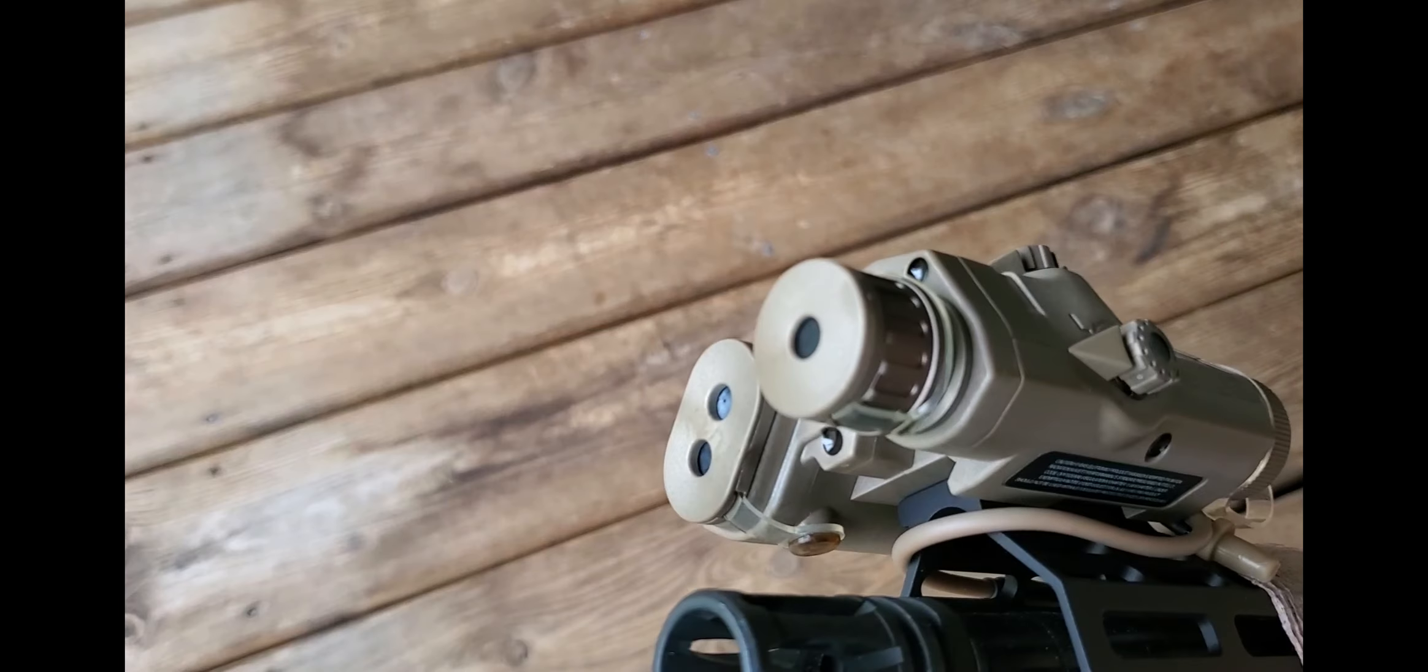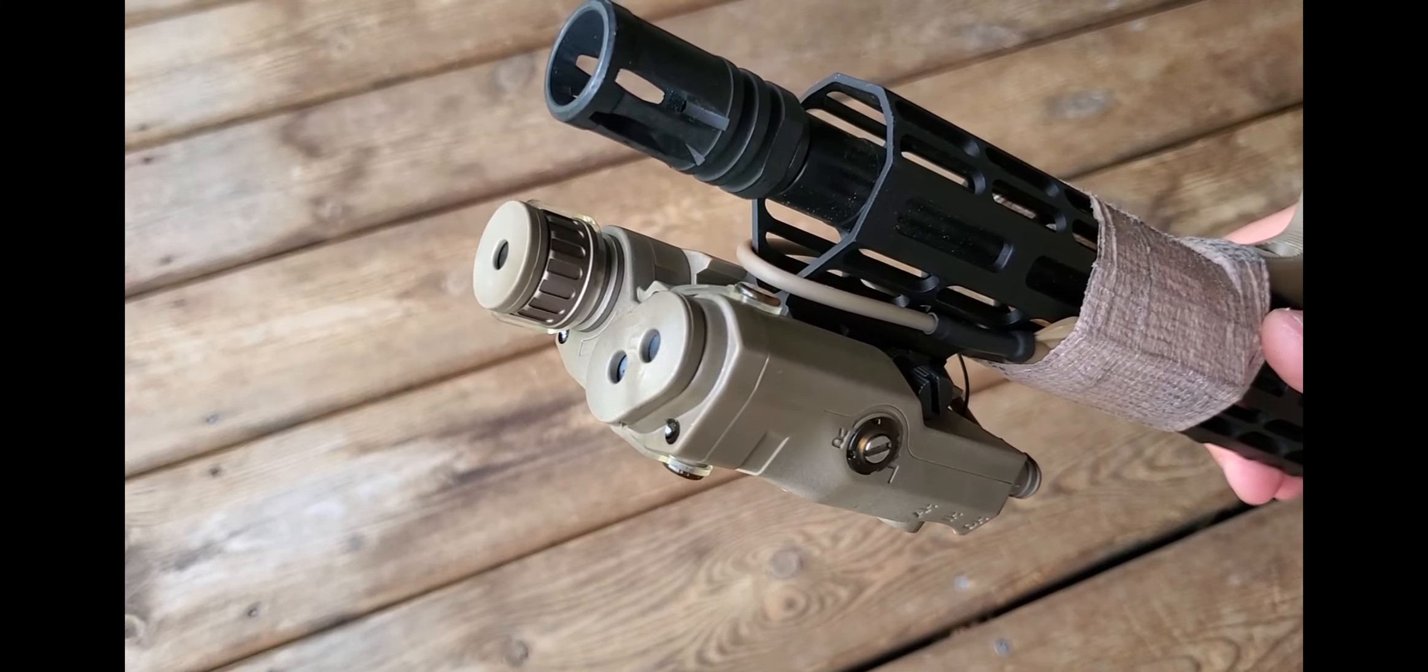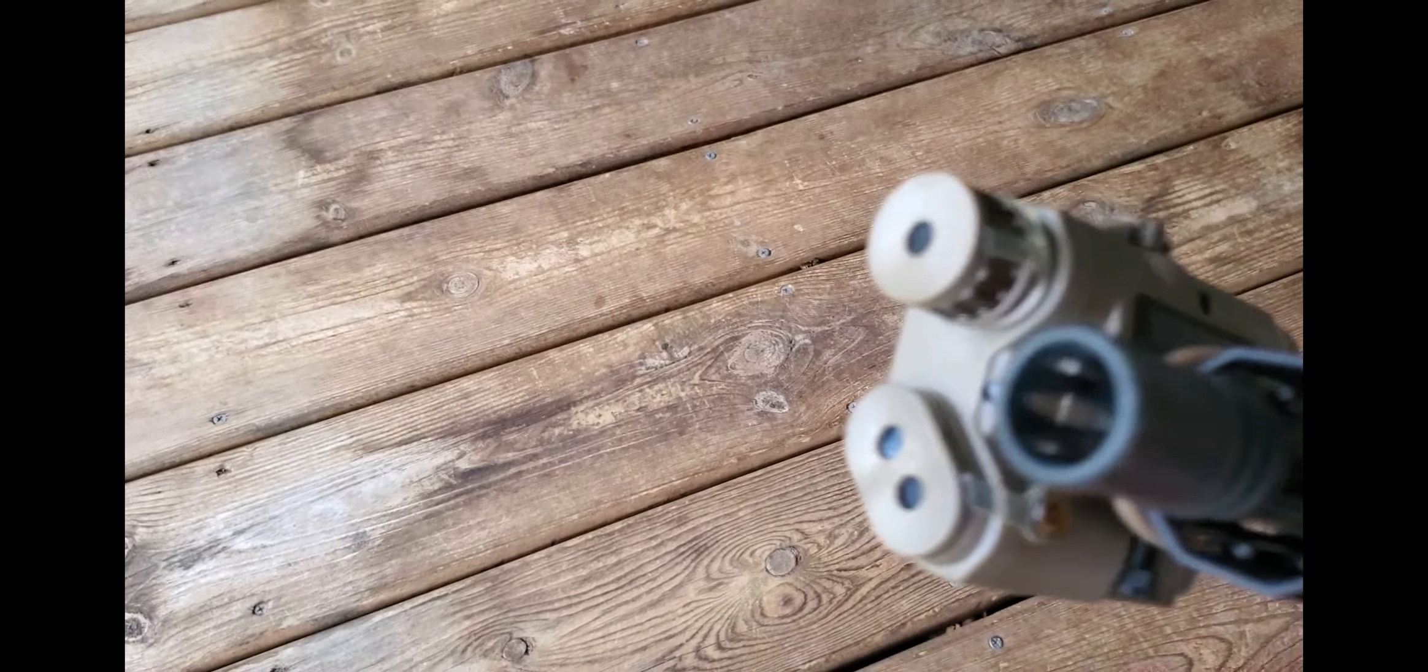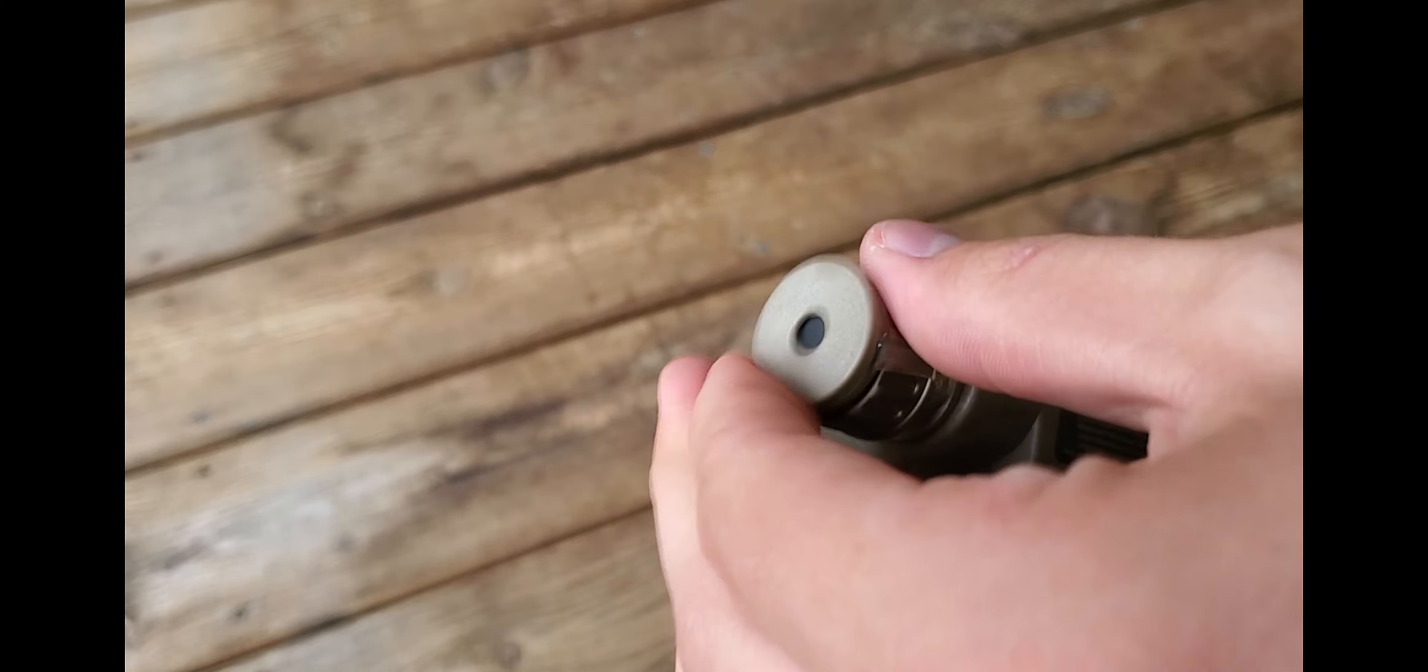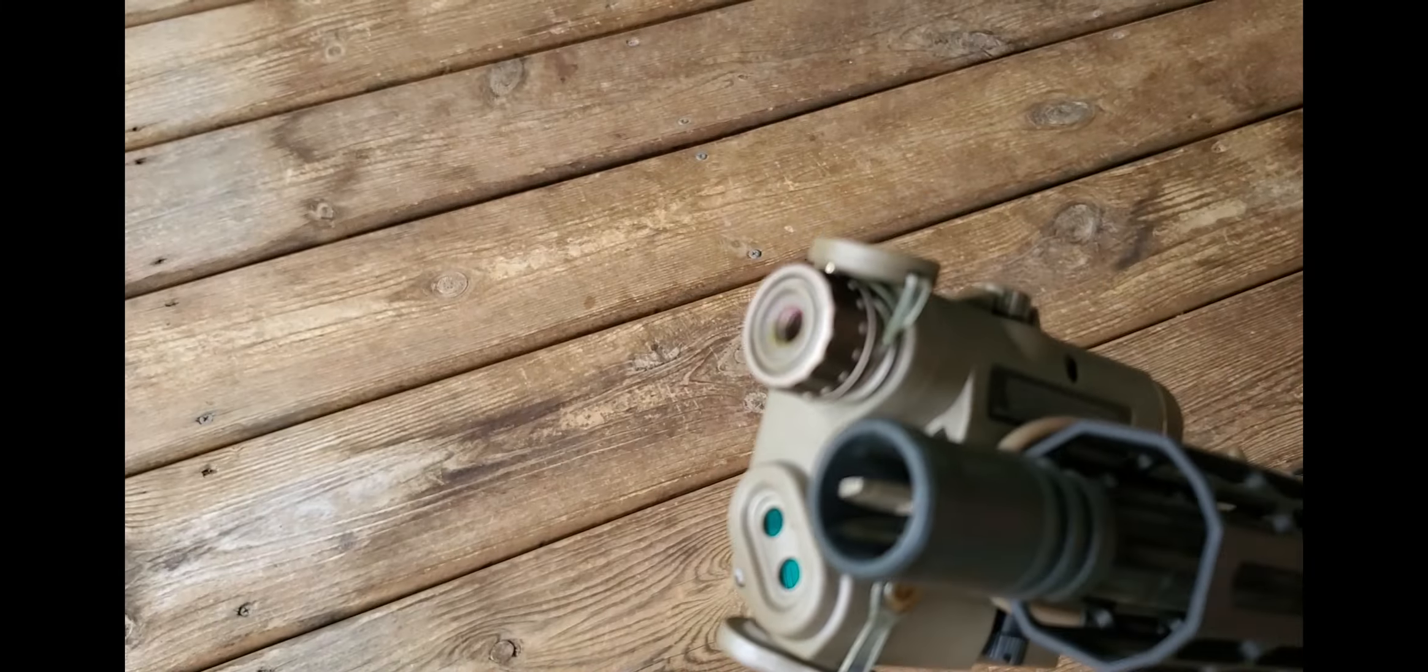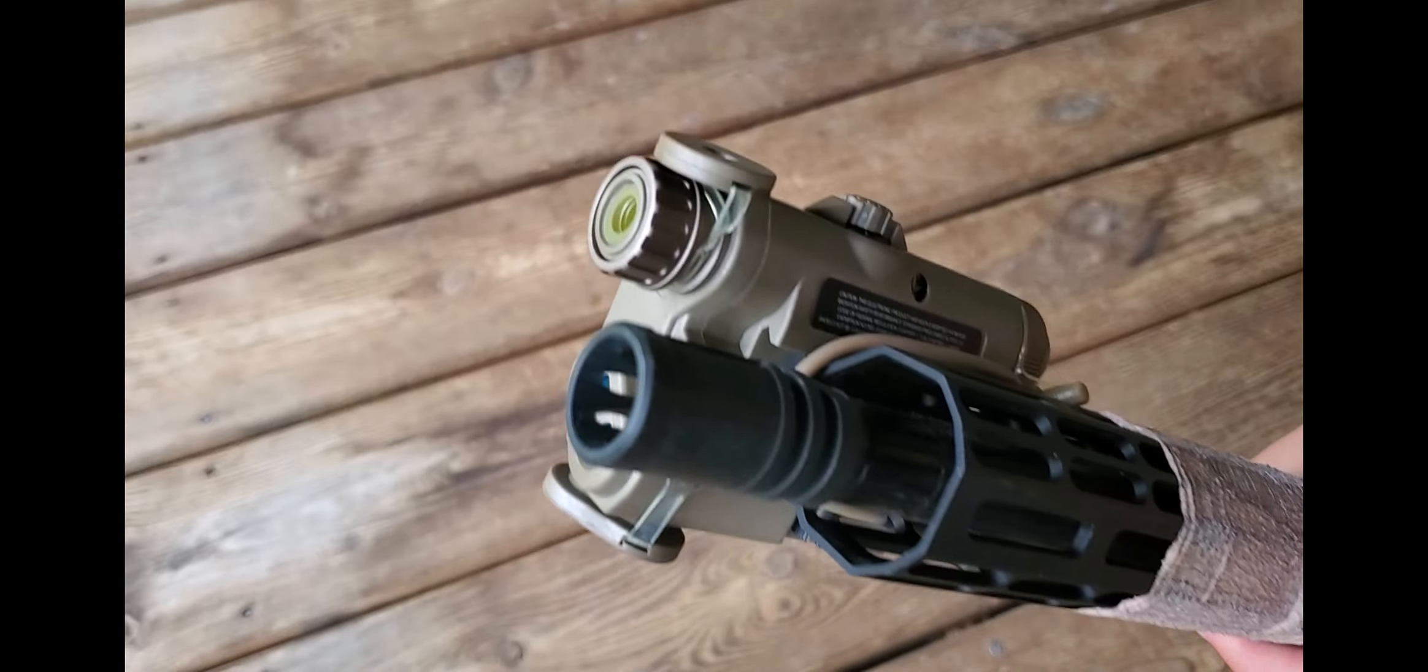When I first got it, I removed the stop screws, as you can see, and I've been running it with the included tape switch. The included lens covers work flawlessly, and the glass quality looks good.